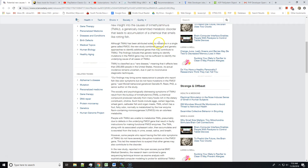Although TMAU has been attributed solely to mutations in a single gene called FMO3, the new study combines sensory and genetic approaches to identify additional genes that may contribute to TMAU. The findings indicate that genetic testing to identify mutations in the FMO3 gene may not be sufficient to identify the underlying causes of all cases of TMAU.